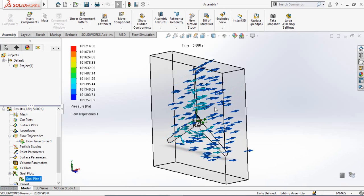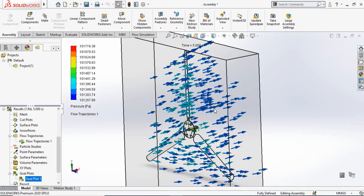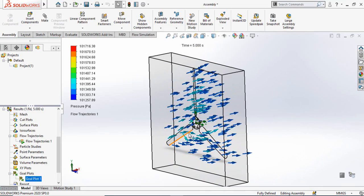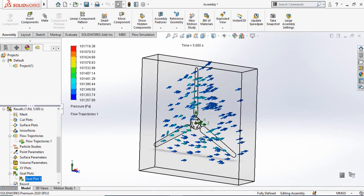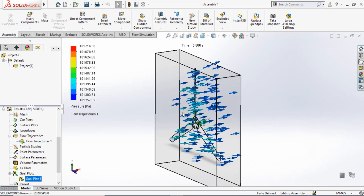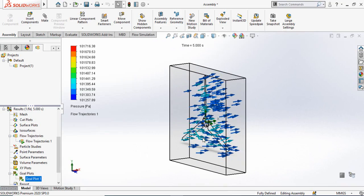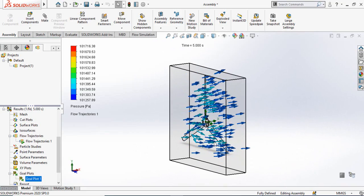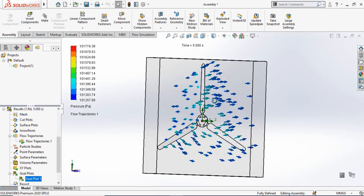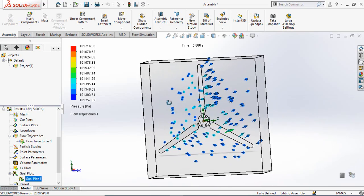Assalamu alaikum and welcome back to Technology Explore. My name is Usman and today in this video I am going to ask SOLIDWORKS what would be the torque of this wind turbine if I throw air at the speed of 10 meters per second. Keep watching this video till the end, and if you want to download these files for your practice I will leave the download link in the description.